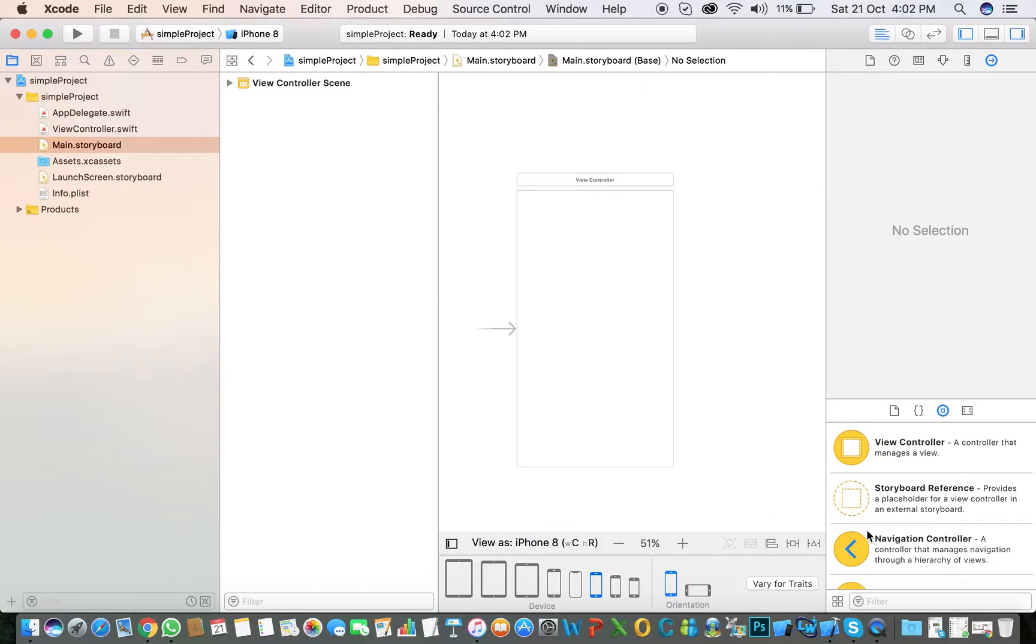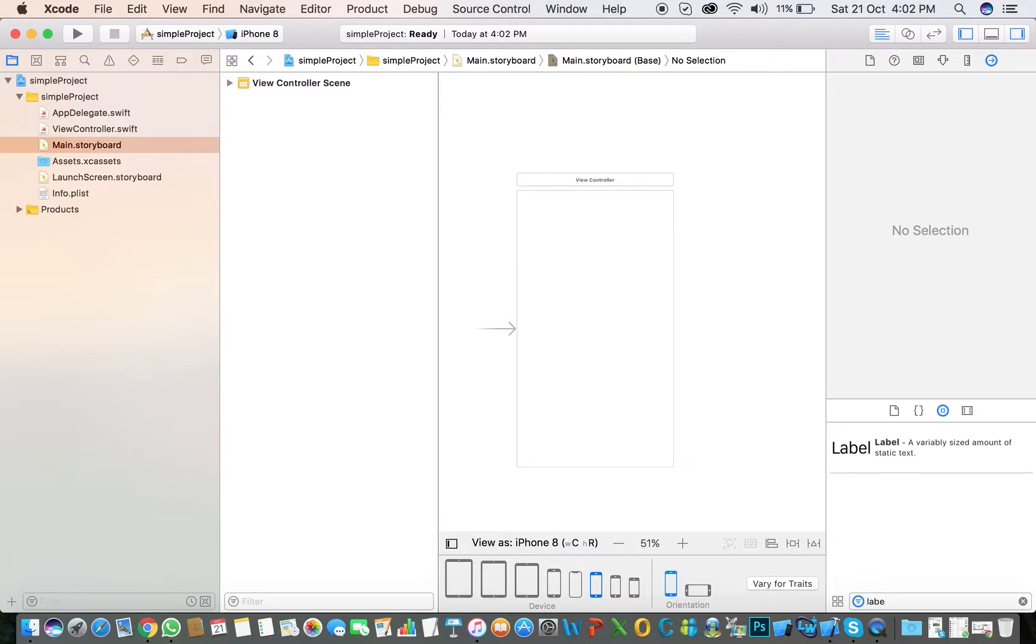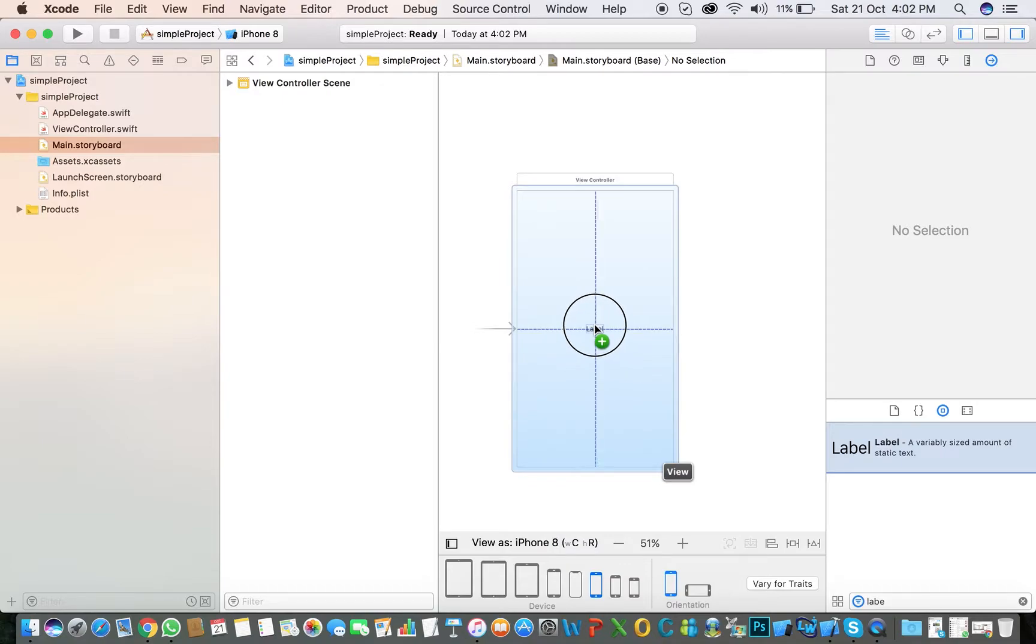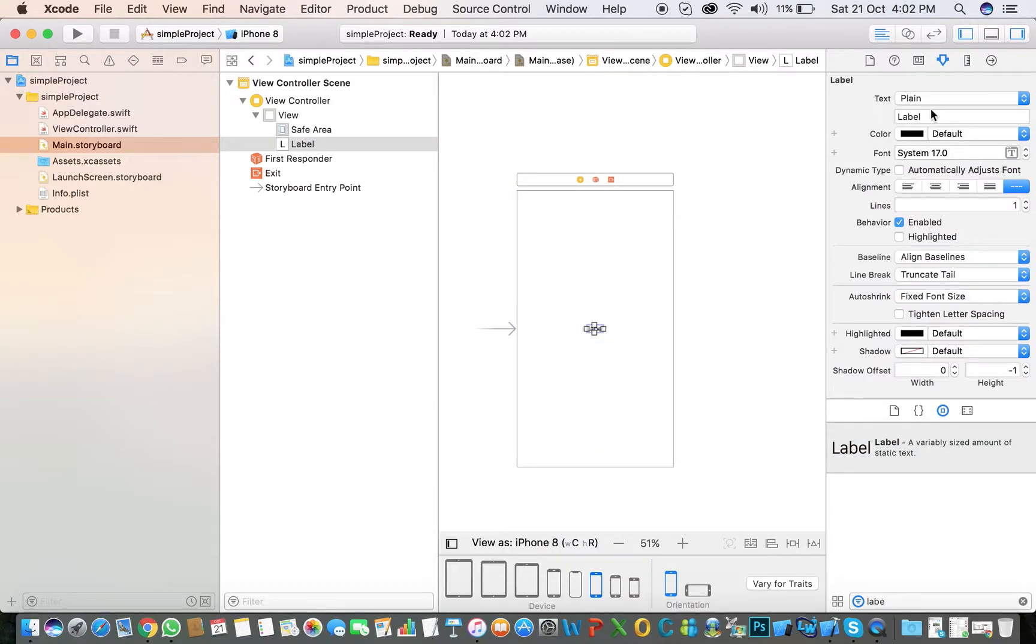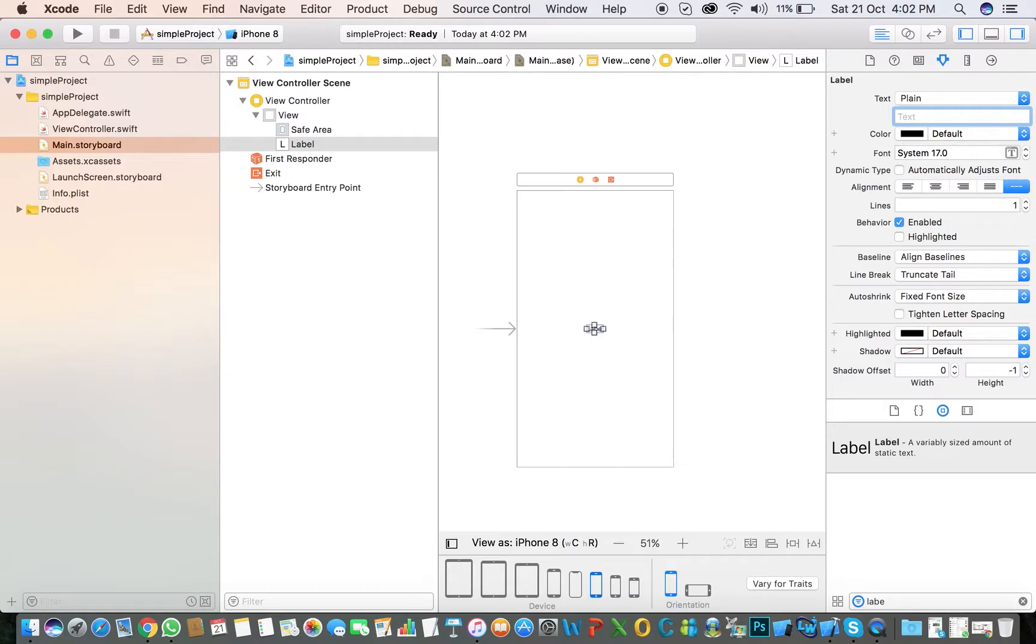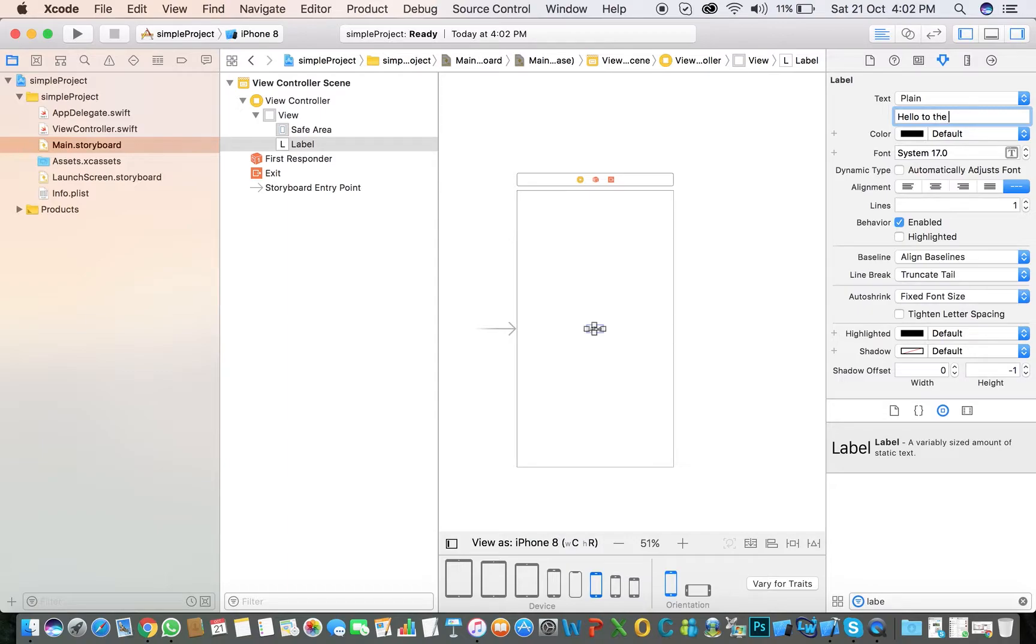I select iPhone 8. Now add a label on it. Select the label and place it here. In the attributes panel, you can choose any text. I will type 'Hello to Swift 4 and iOS 11.'